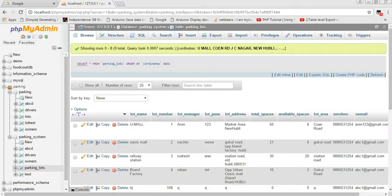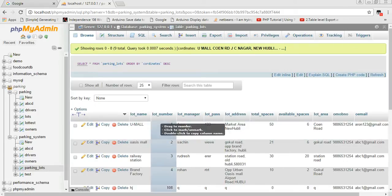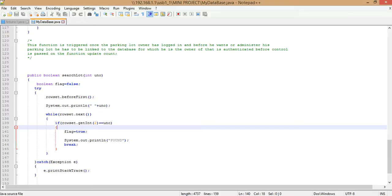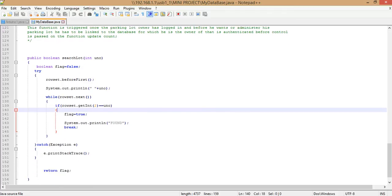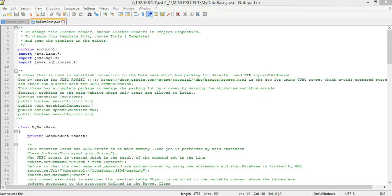rowset.getInt(2) returns the second value, which is the lot number. Each parking lot is identified by its lot number, and the data on the COM port contains both a count and a lot number. By examining that packet you can identify which lot it belongs to. You search for that lot in the column, and once found, if it matches the lot number you set the flag and print that it is found. If not found, you return the flag. That's all about the MyDatabase class.